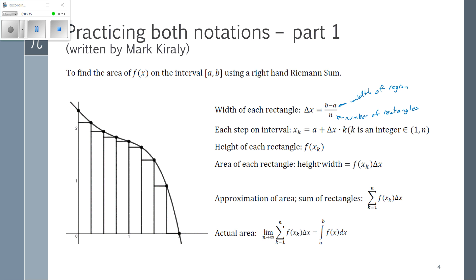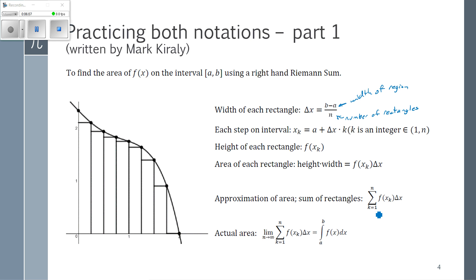If I'm looking one rectangle over from a, k equals one; two rectangles over, k is two; three rectangles over, k is three. So k is just a way of specifying which rectangle I'm looking at. I plug x_k into my function to get the height, multiply height by width to get the area of one rectangle, then sum up all those rectangles and let that go off to an infinite number — that's where the summation sign and the limit come in.